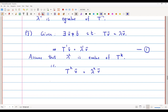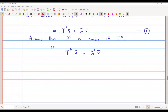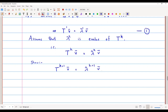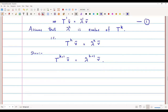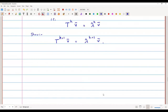In general, we will now show that T raised to k plus 1 of v̄ equals lambda raised to k plus 1 of v̄. We are using induction. So let us start with the left-hand side of this expression.